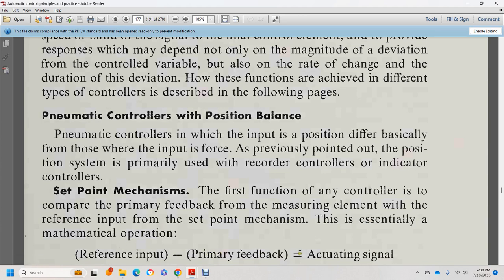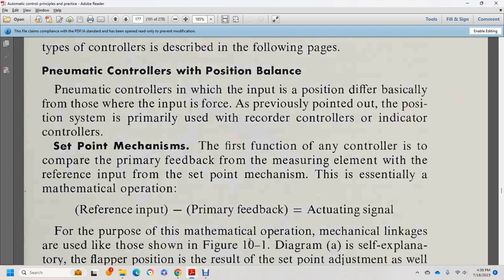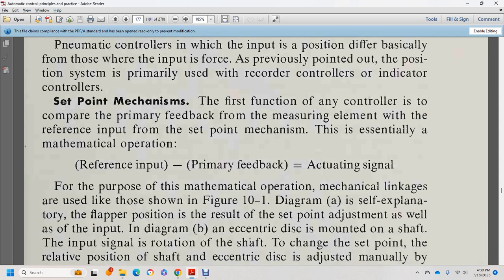Reference input, primary feedback, and actuating signal. For the purpose of mathematical operation, mechanical linkage of the liquid as shown in figure 10-1, diagram A — the flapper position results from the adjustment of the input.